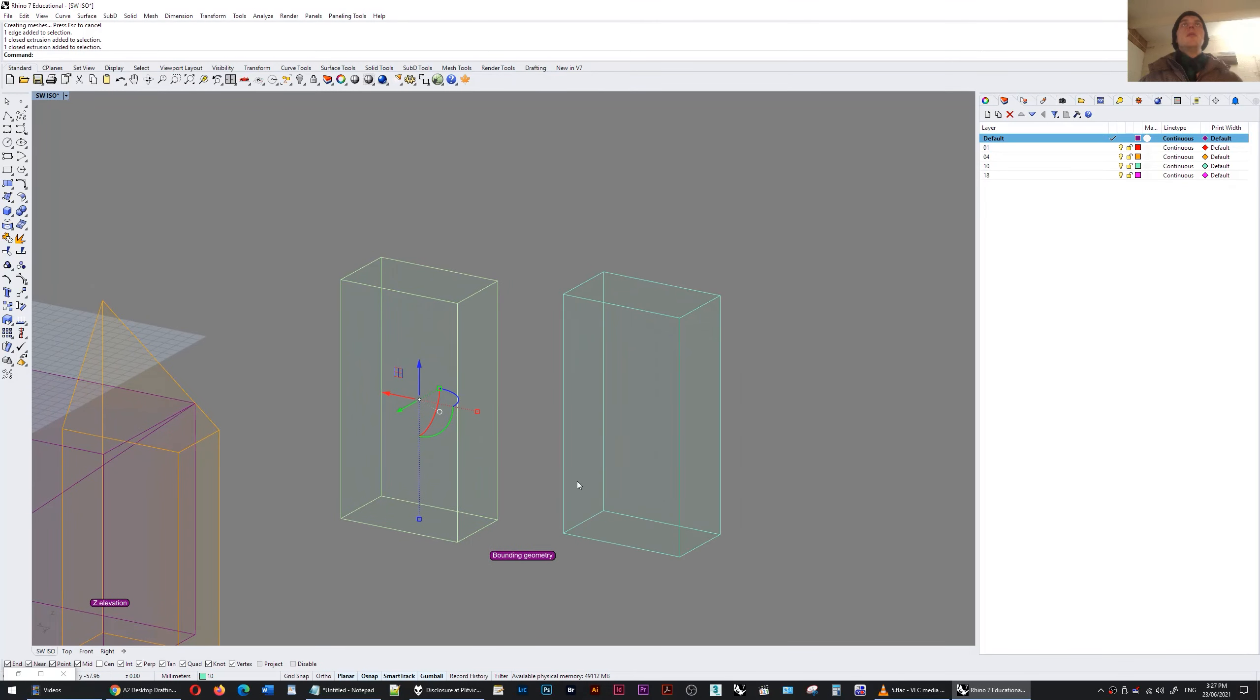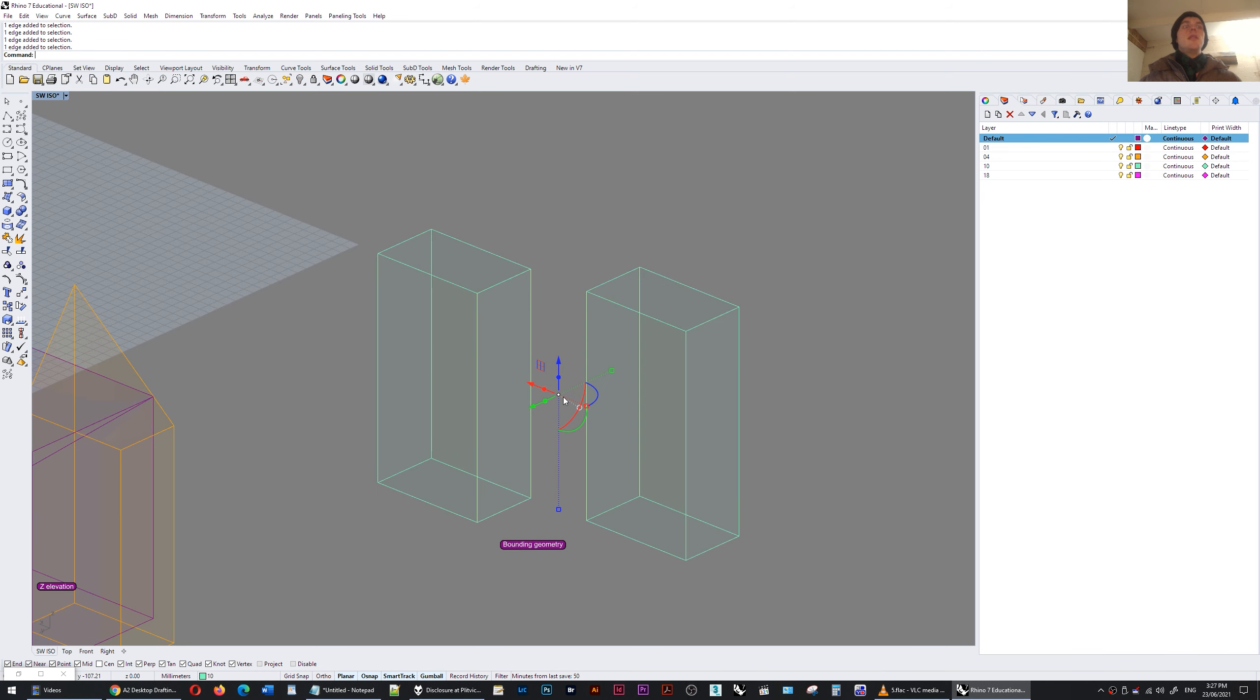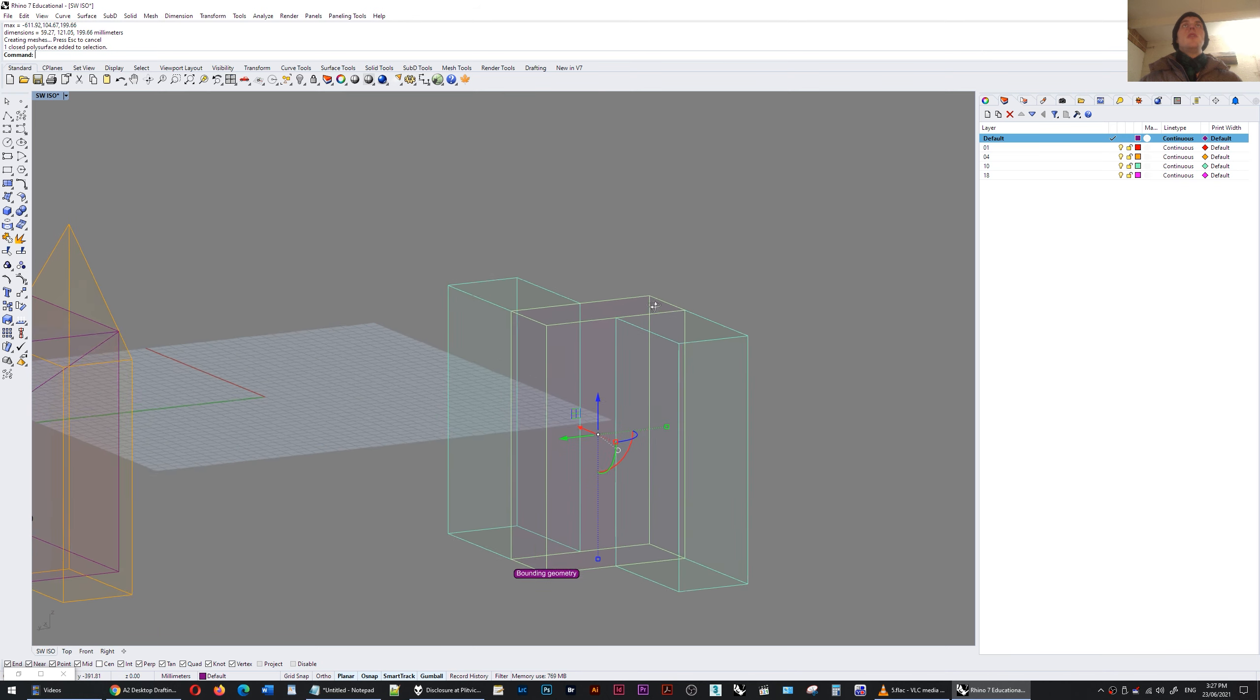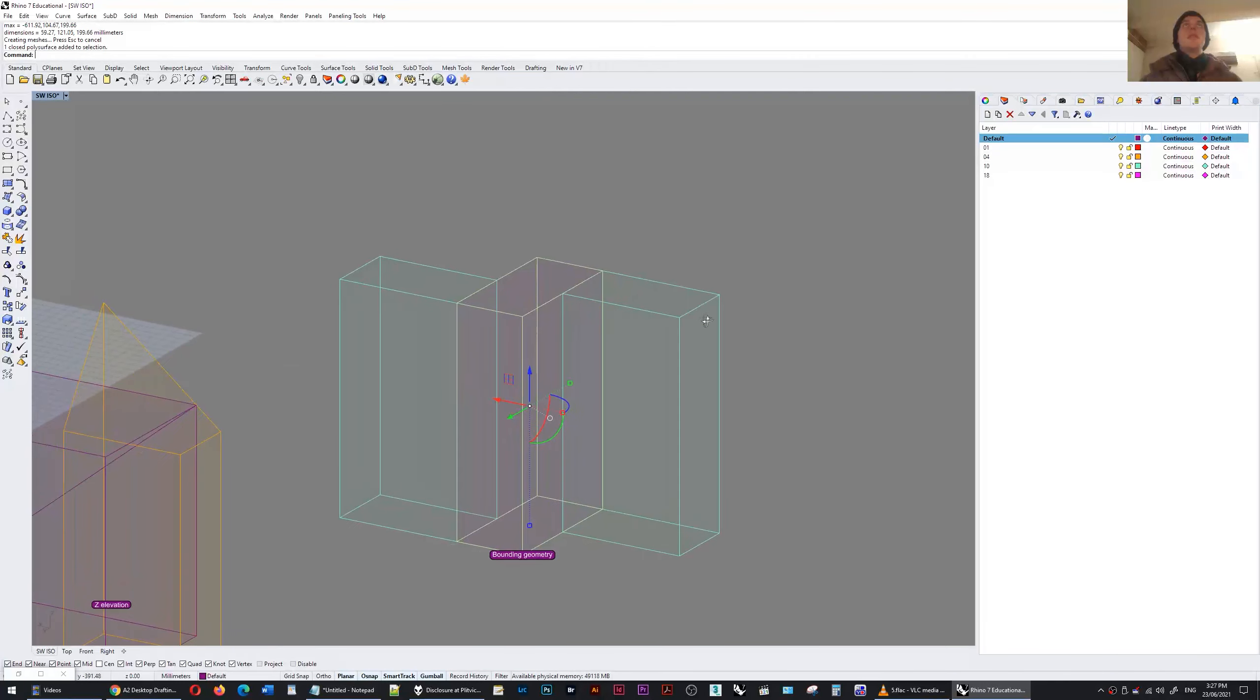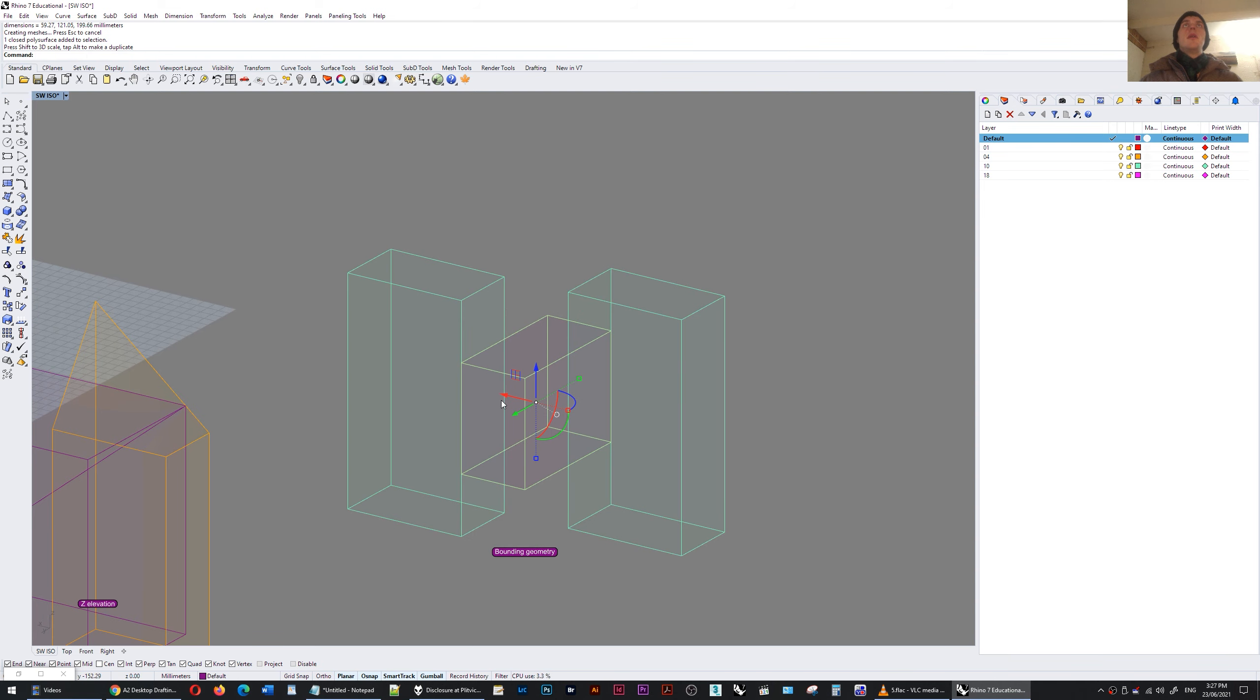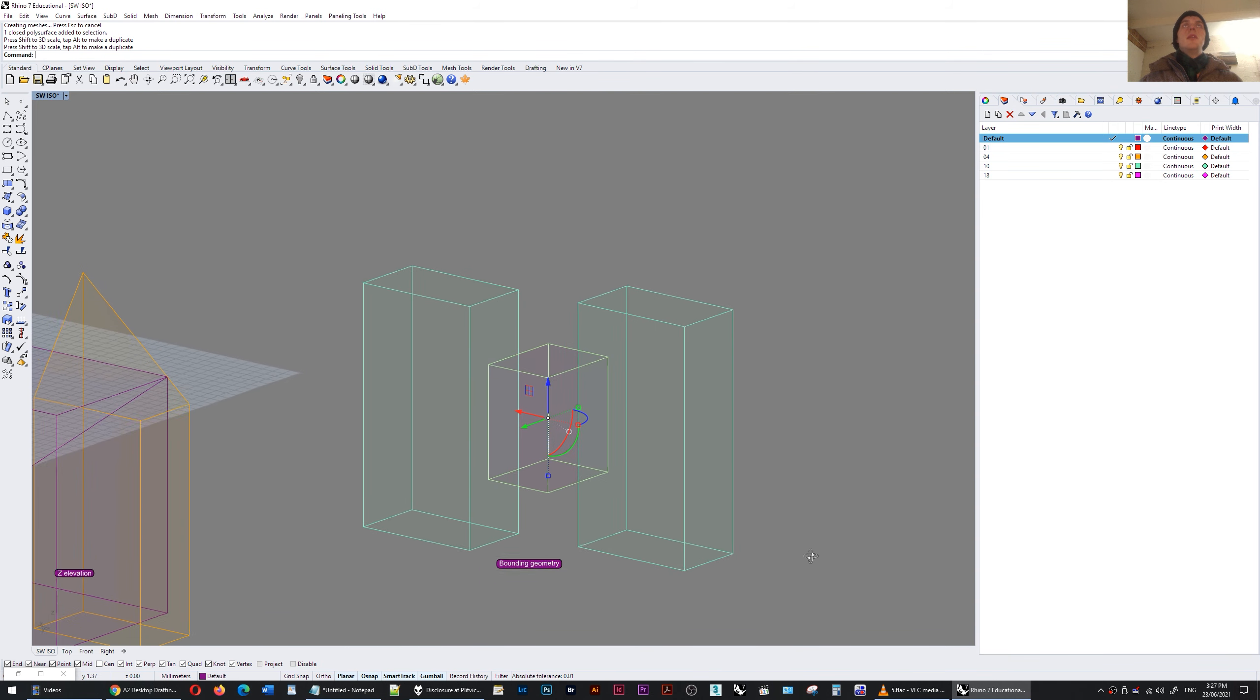So what I can do is I can simply select that edge. Let's just do all of the edges for now and now I'll do the bounding box command again and there you have it. So that's a new geometry which is just based on the selection and from there I can scale it and do whatever I wish with it.